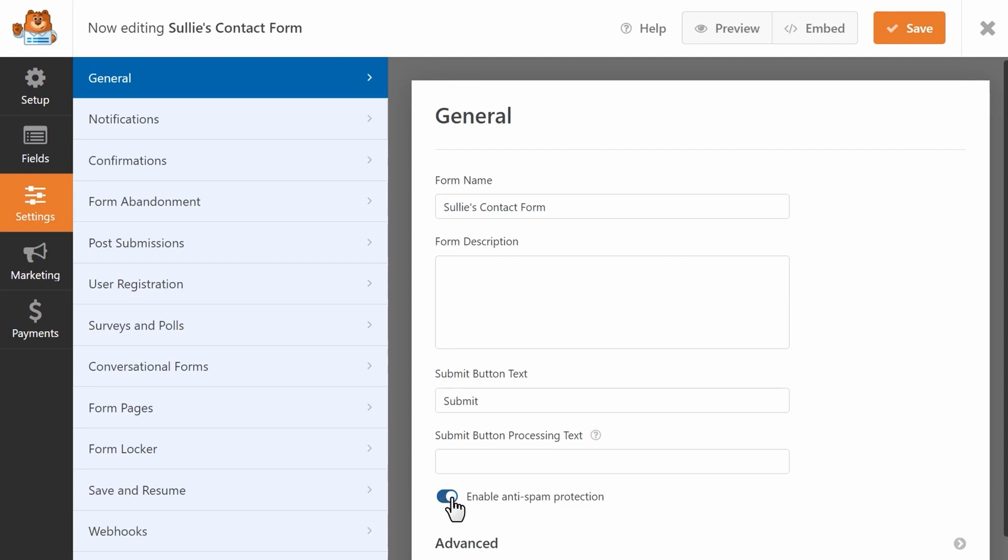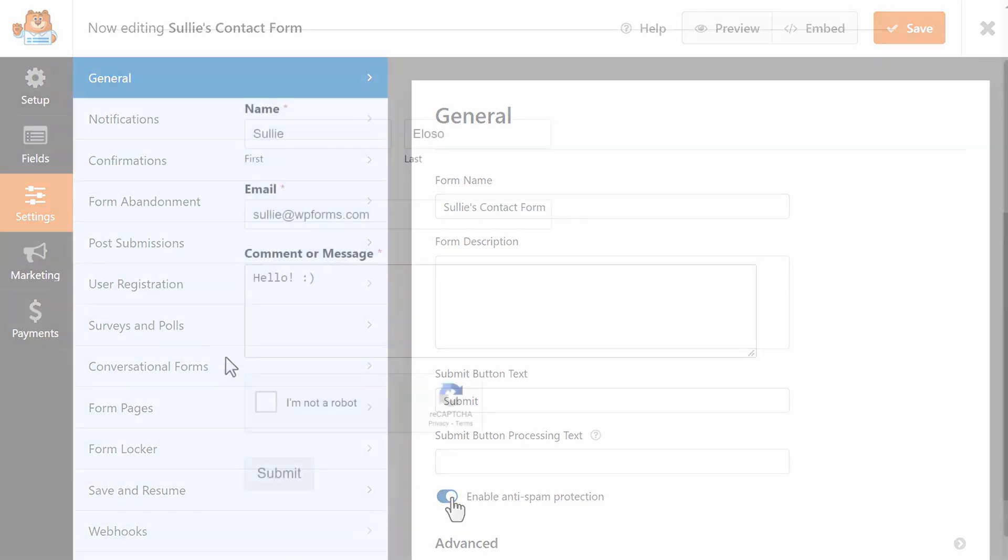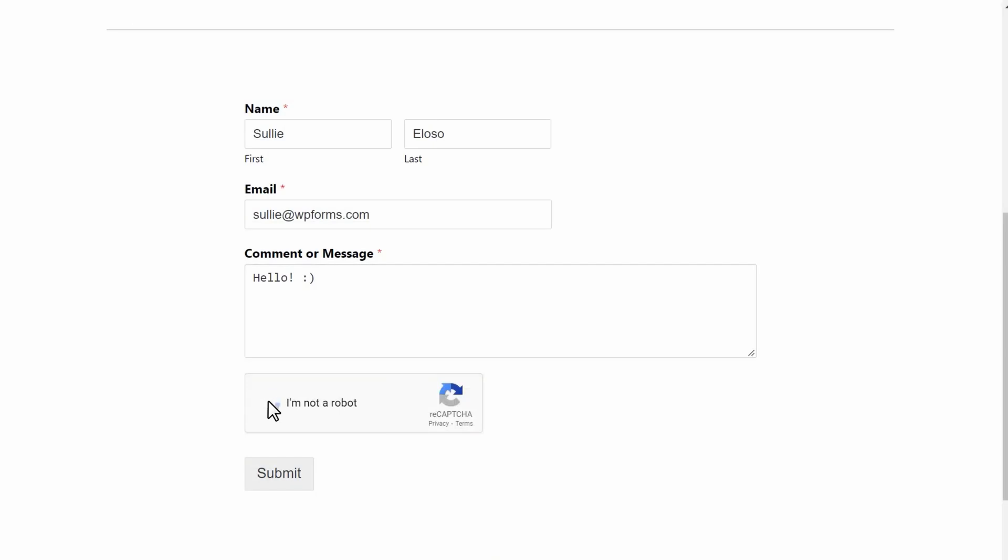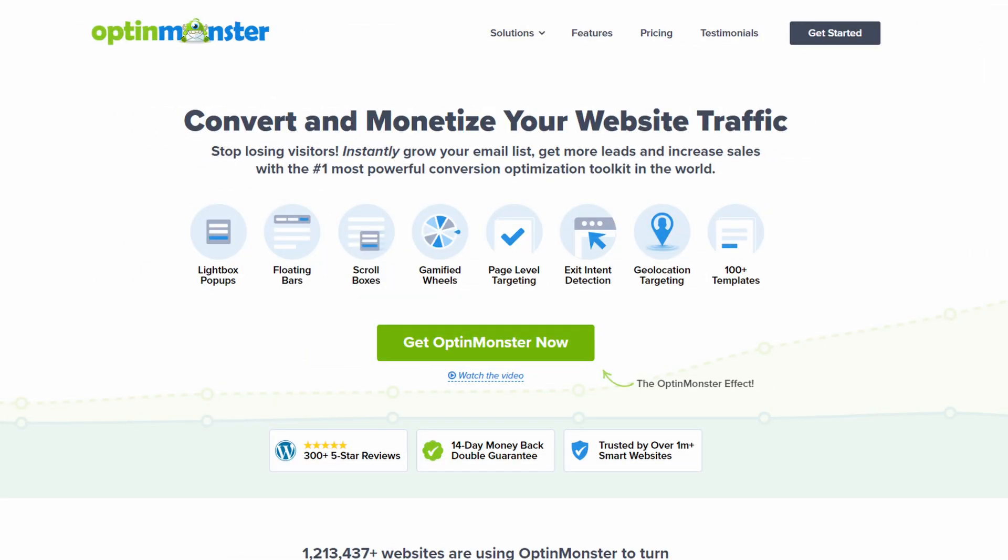WPForms has a free version with basic features. If you want more, prices start at $39.50 for one site. Number four is OptinMonster, and it's one of the best lead generation toolkits and pop-up plugins. It's a fantastic tool for anyone wanting to grow their email list, and it pairs well with Constant Contact.